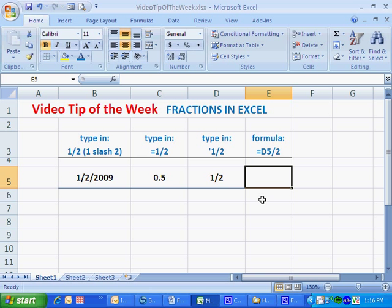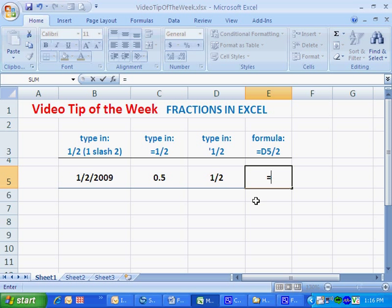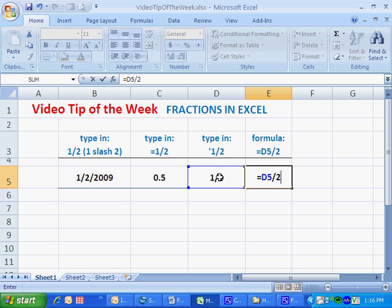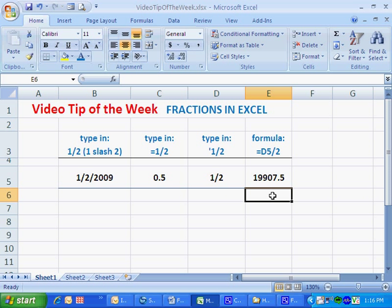I begin the calculation by typing an equal sign. I click in cell D5, and I'm going to divide cell D5 by 2. Now the result should be 1/4, but that's not what I get. So how do I get Excel to show 1/2 as a fraction and still consider it a number instead of a date?